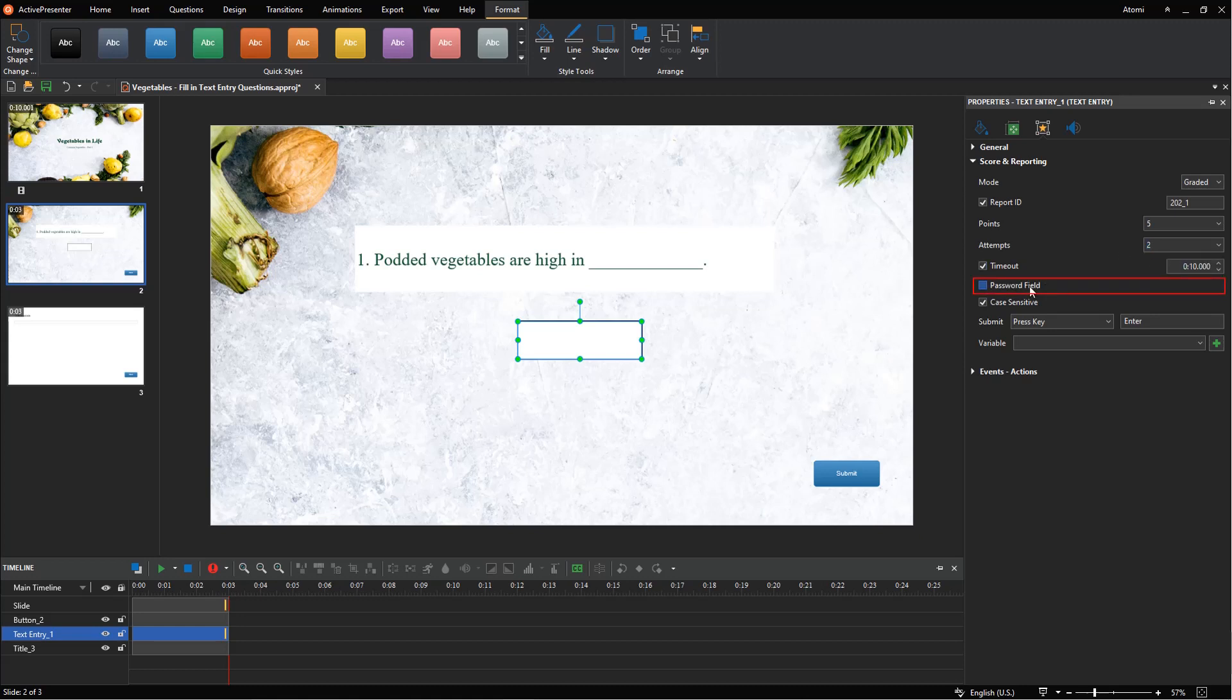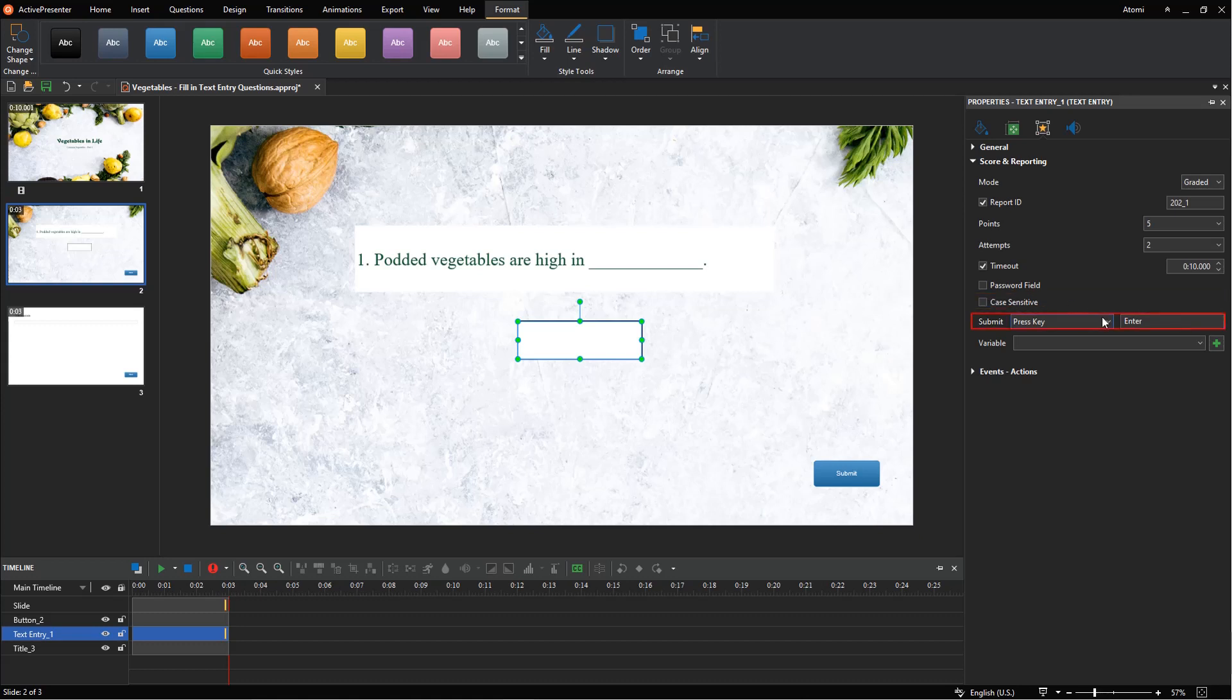Tick the password field checkbox, all characters that learners type in the text entry will not be shown. Untick the case sensitive checkbox if you want to accept all the uppercase and lowercase letters as correct answers. The submit section provides users with two options: press key or auto to submit the entered text.